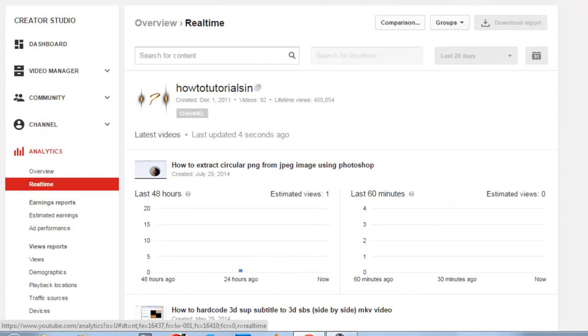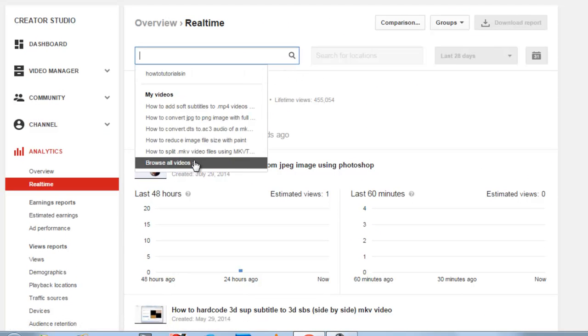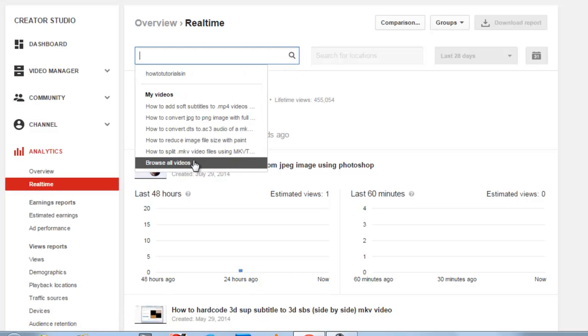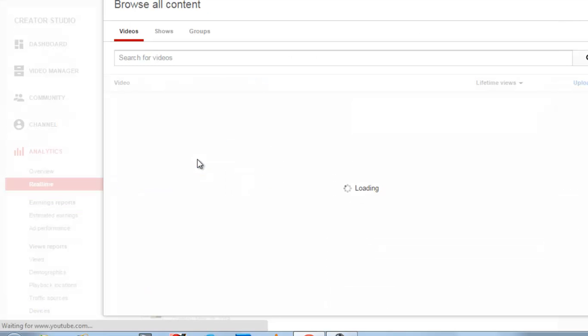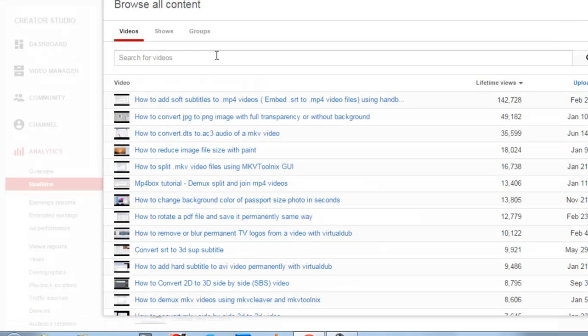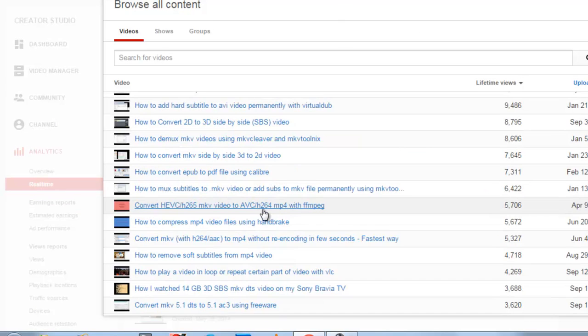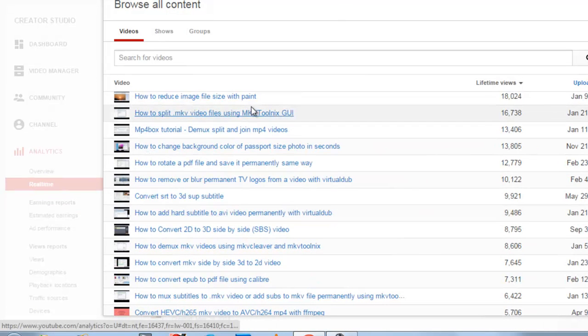Five latest videos which I have uploaded. So if you want to see the real-time online viewers details of another video, just click that and you can select any video which you have uploaded.